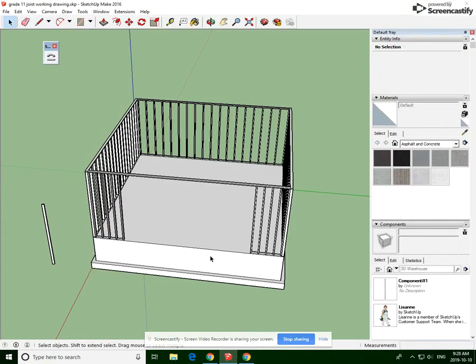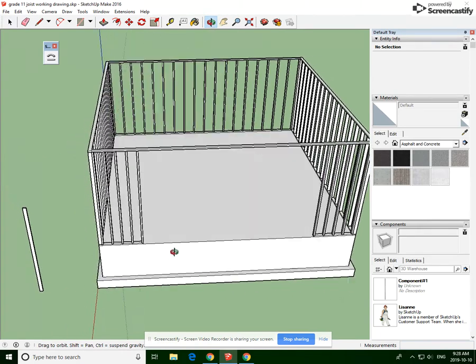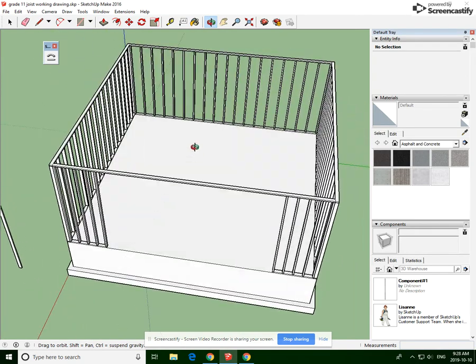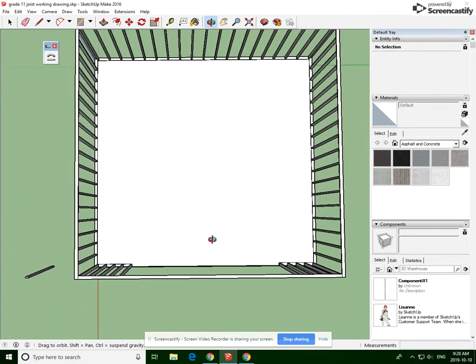If we go over to SketchUp, this is what you should have in terms of progress, albeit your concrete will have texture. Mine doesn't for the sake of demonstration. So we're gonna get a top view.